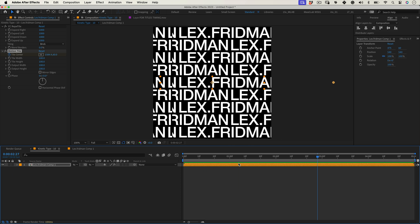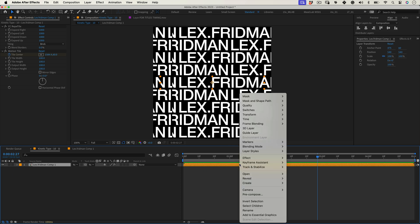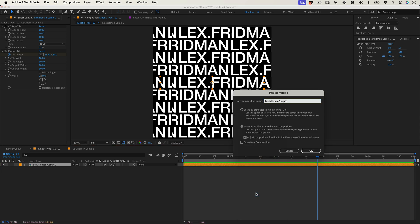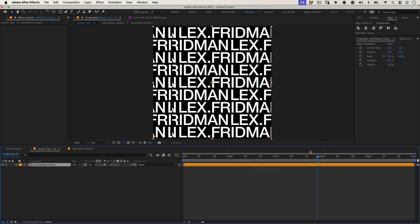Now let's select our text composition and right click and once again precompose. This time select move all attributes into a new composition. I know another precomp but trust me we will need this because of the following effects that we're going to use.